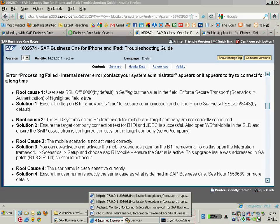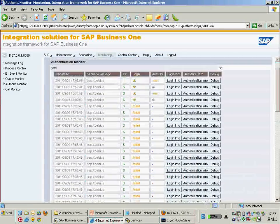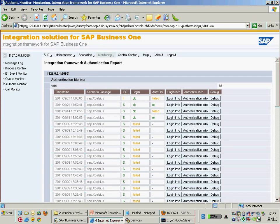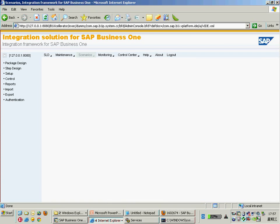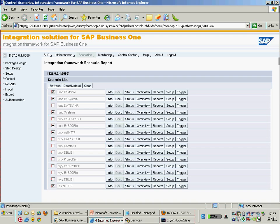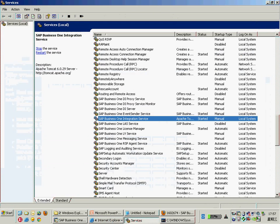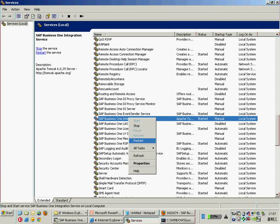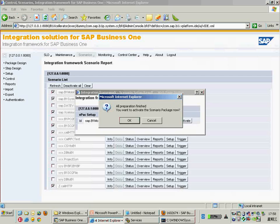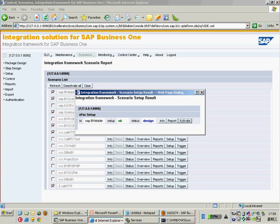If you get a session timeout and have checked everything for network and settings, here is how to troubleshoot: just reactivate the mobile package. Go to the integration framework, click Scenarios, then go to the Control tab. Uncheck the mobile package to deactivate it, then check it again to reactivate it. After reactivation, the integration server will be listening to incoming mobile requests again.